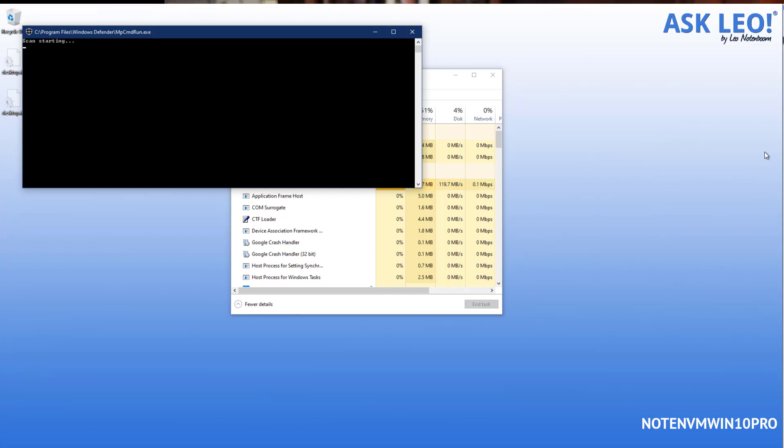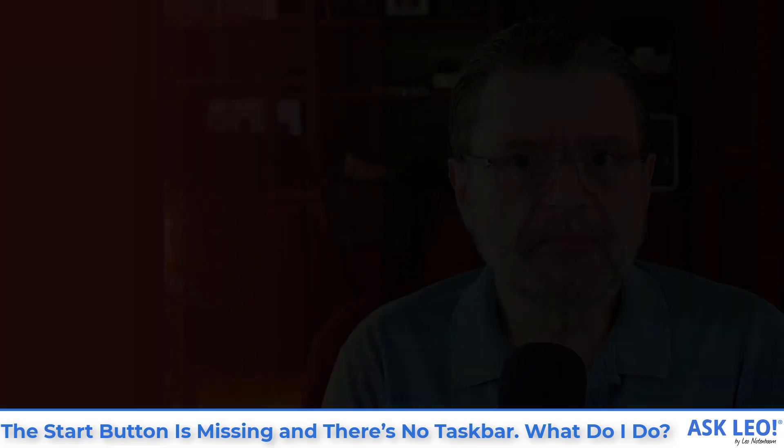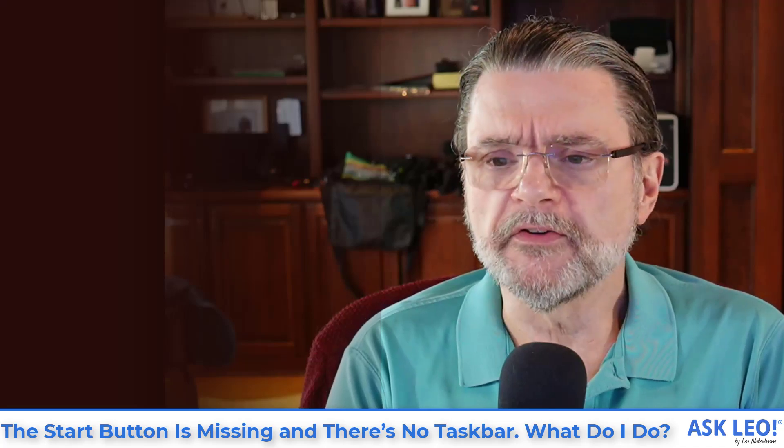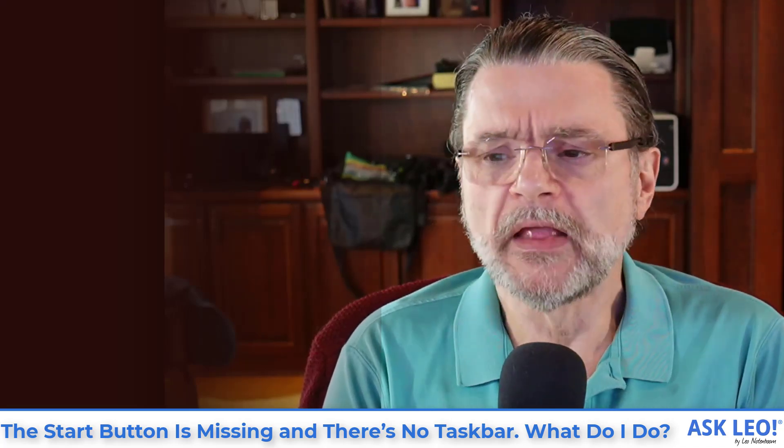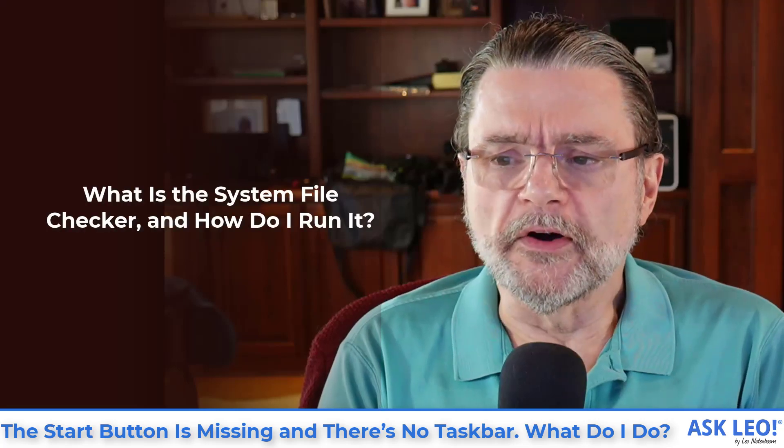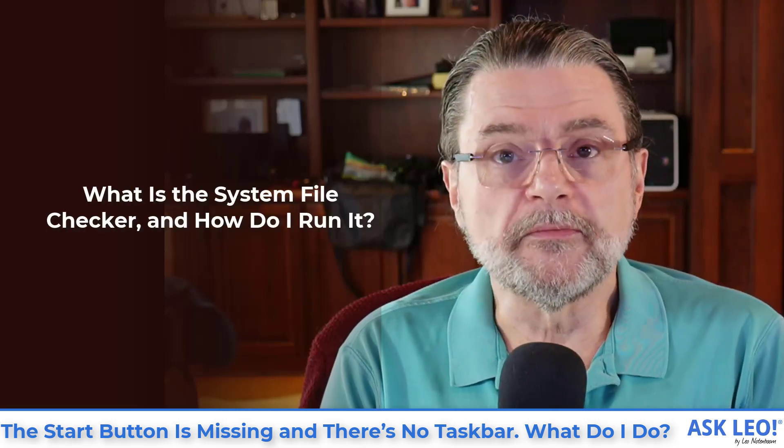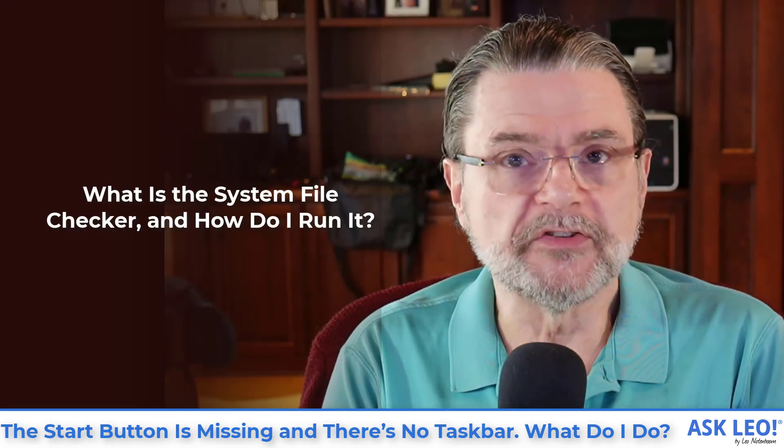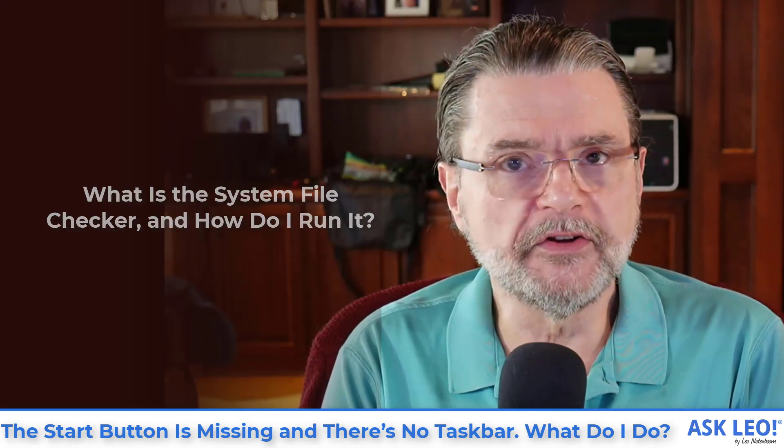Now assuming that the anti-malware scan you run doesn't turn anything up then nothing will have been repaired of course. The next thing I would run is the system file checker. I have an article what is the system file checker and how do I run it? It's another command line utility that you would run using task managers run new task.